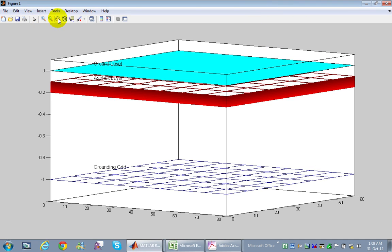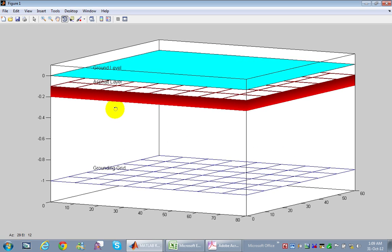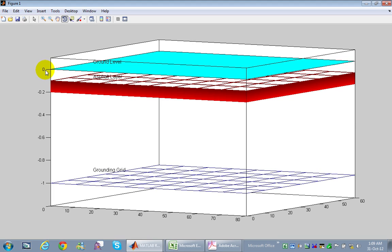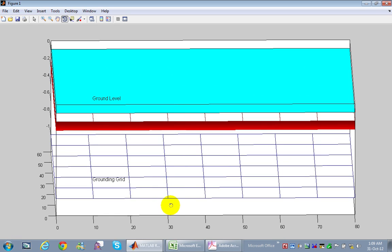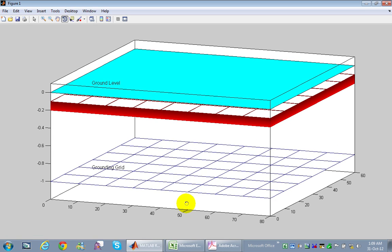The software also provides a 3D representation of the grounding grid. The ground level is at zero, the asphalt layer is 10 centimeters below ground level, and the asphalt thickness is also 10 centimeters — matching our input data. The grounding grid is at 0.8 meters depth, with 10 meters spacing between conductors. This software allows easy input of basic data to design a complete power substation grounding grid.